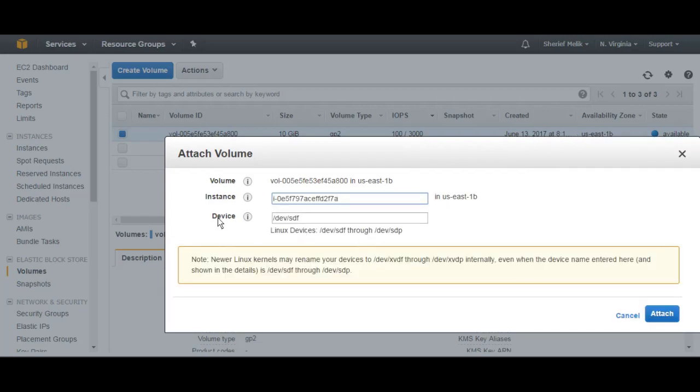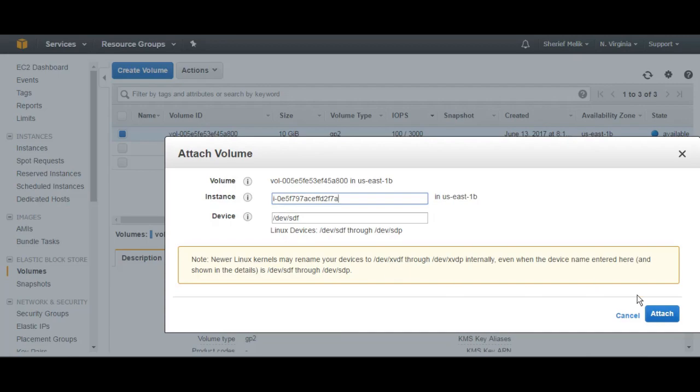In the Device Name, you can change the SDF. So that is the default name. It's going to be SDF. In some Linux flavors, like the Red Hat which I'm using, it's going to be DevXVDF. Then click on Attach.